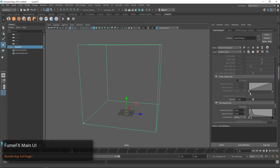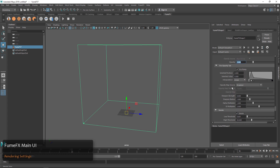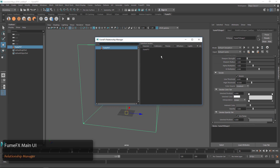This is where the general overall look of your smoke and fire is going to come into play. If we want to pick some lights or sources we have our Relationship Manager. In the FumeFX Relationship Manager, this is where you can pick our lights, our sources, and other collision type objects — all of those things can happen in this one place.